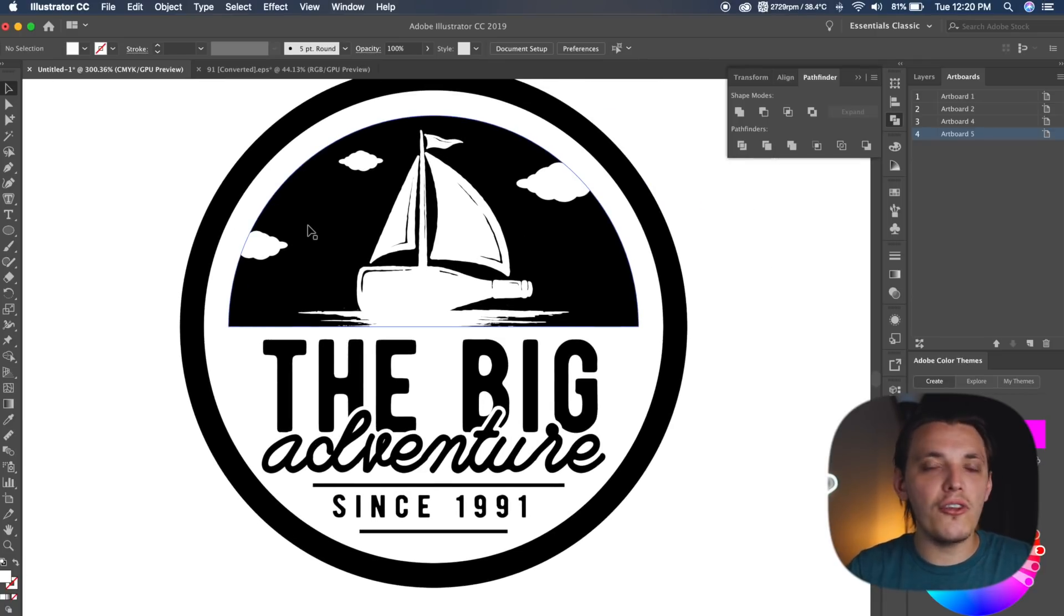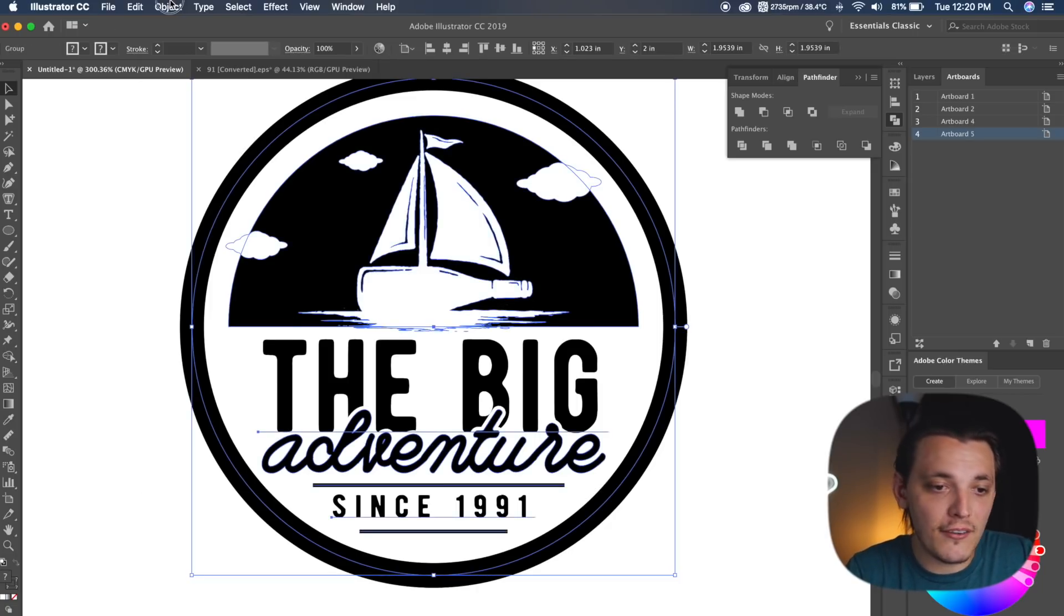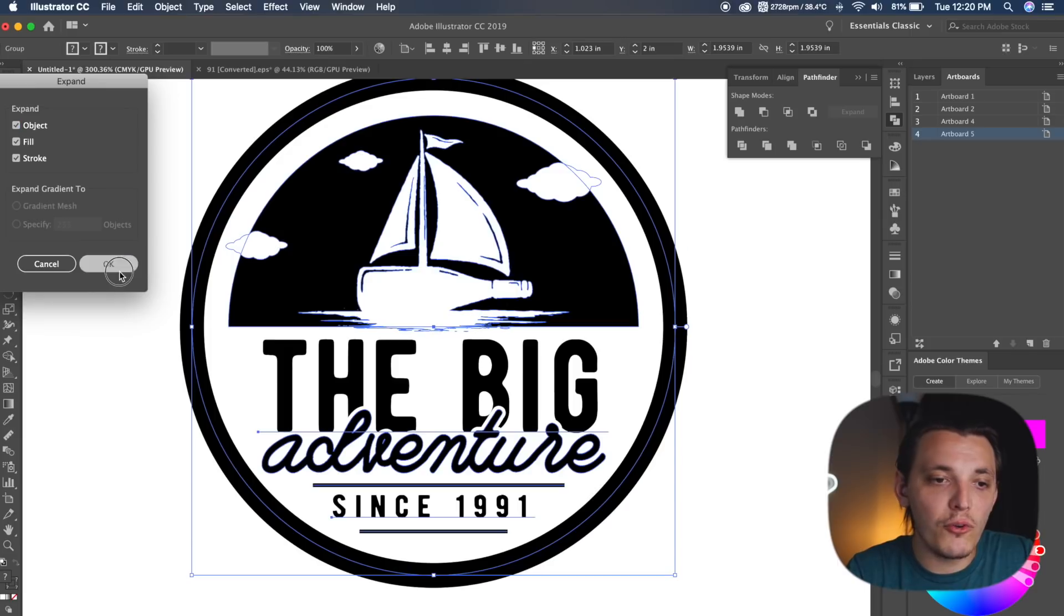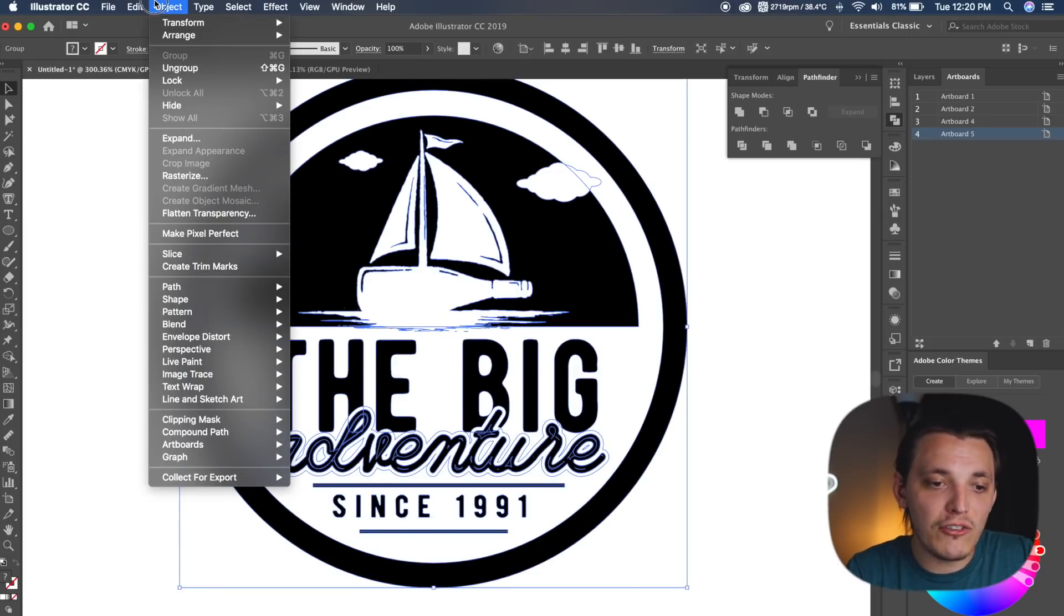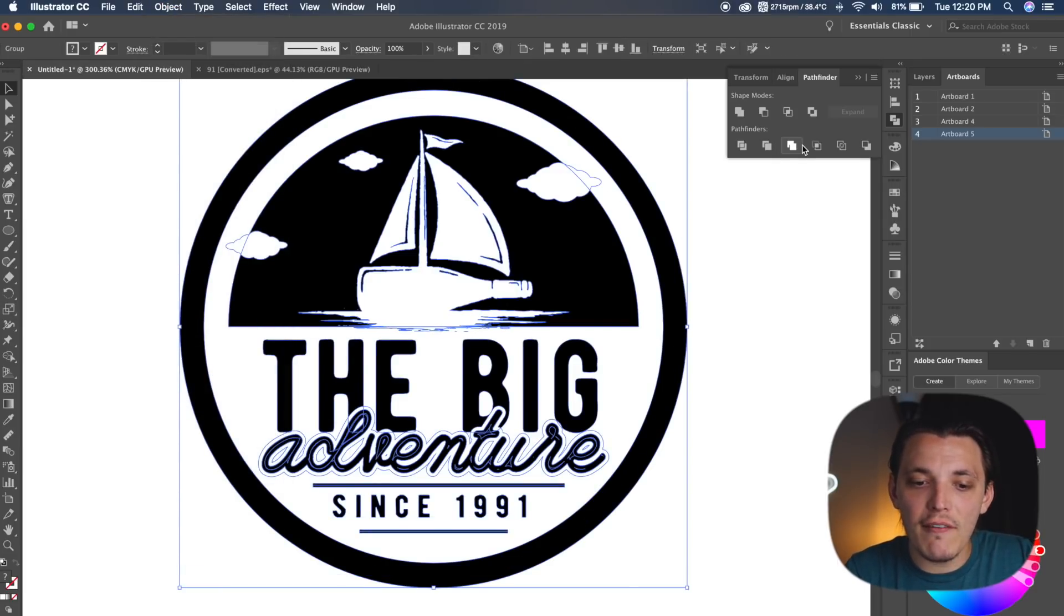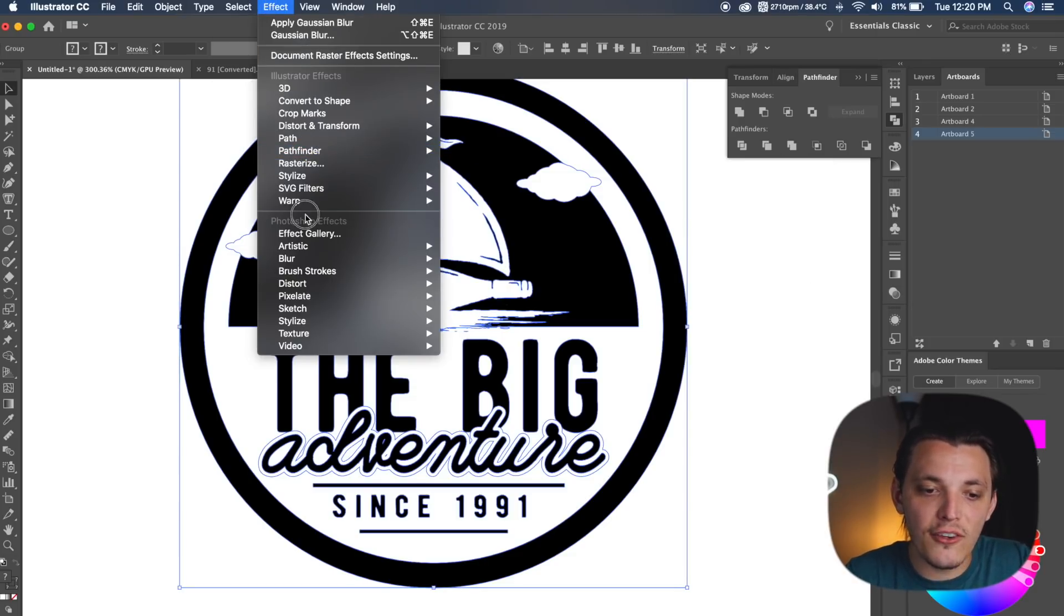And from here, what I wanna do is expand everything. I wanna expand the strokes, the colors, everything, so I'm gonna select the entire design, go up to Object, and I'm gonna hit Expand, and I wanna do this once or twice to make sure everything is expanded, and then I can merge everything together. From here, we can go up to Effect, go to Mezzotint.